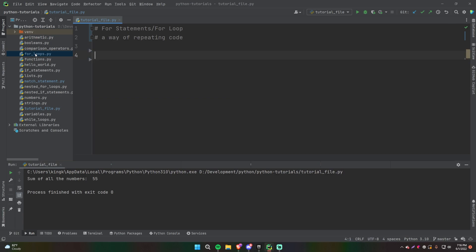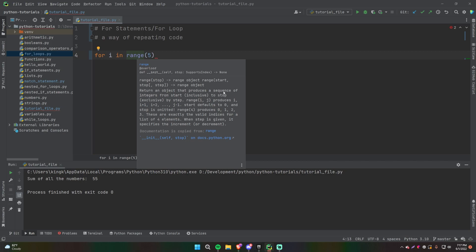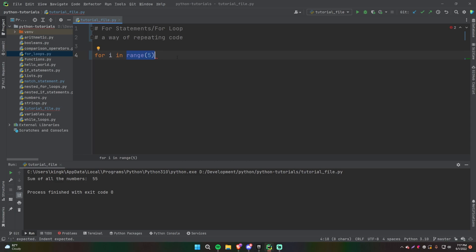So what if you want to loop a specific number of times instead of being based on elements in a list? In the previous examples, we looped however many times there were elements in the list. But let's say we want to loop only five times. One way you can do that is by doing: for i in range — and inside range, we put five. If you do Control Q while having your mouse on this, it says range returns an object that produces a sequence of integers from start to stop exclusive. What that really means is it gives you a list ranging from zero to four — not one to five, but from zero to four. That's just how it works. If you wanted from zero to five, you can just change it to six.